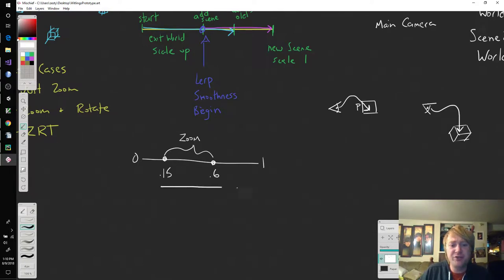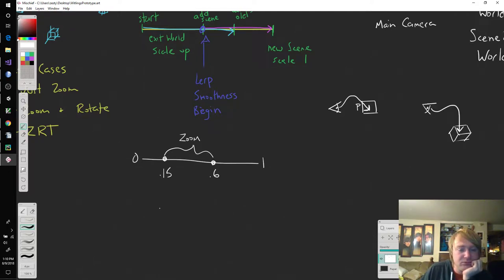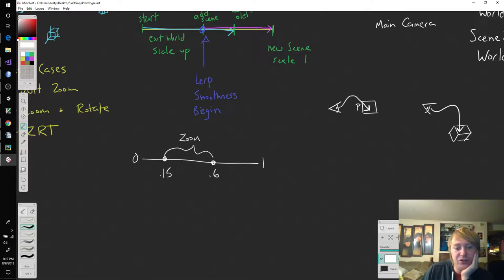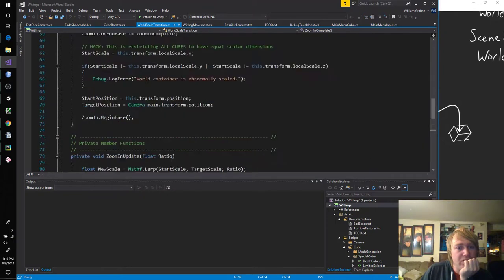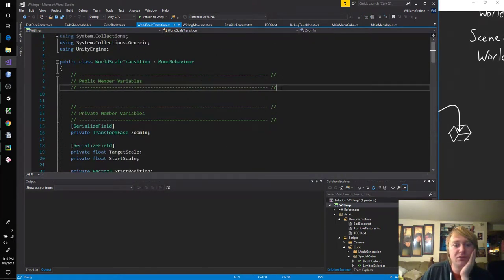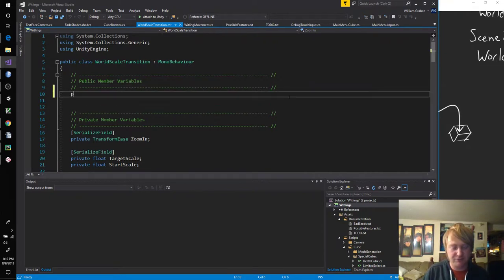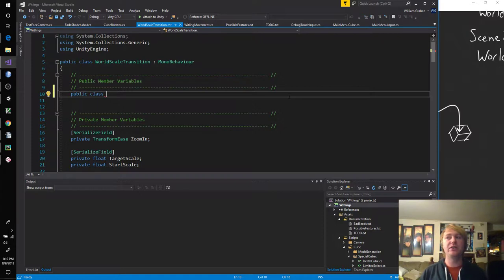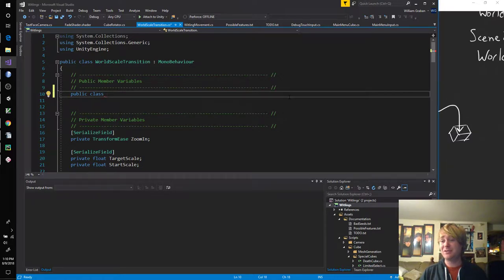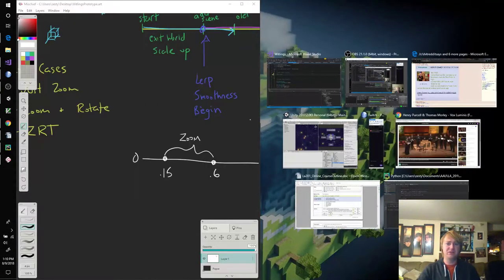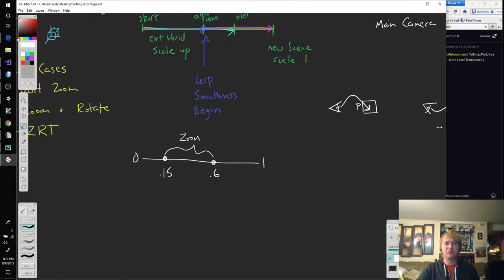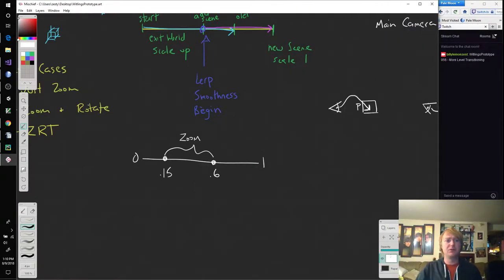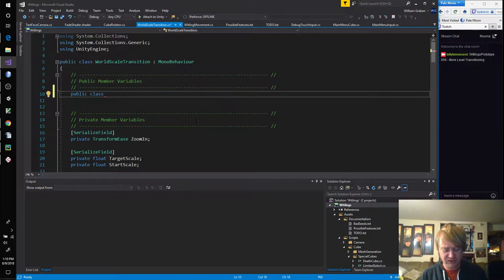So, we could just do this with two floats, right? That seems like a decent solution. And that would give us a curve for each. Okay. Yeah, let's try doing that. So, I'm going to make a new class.